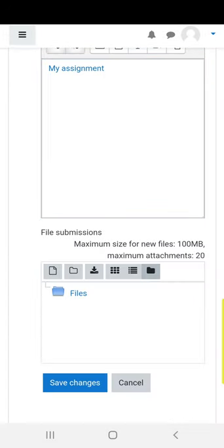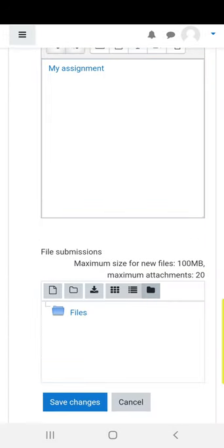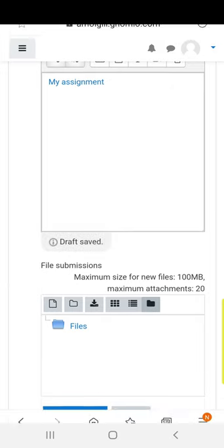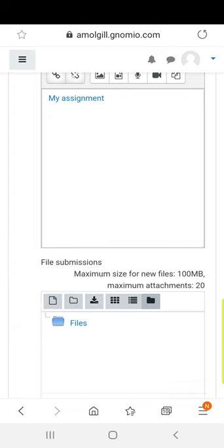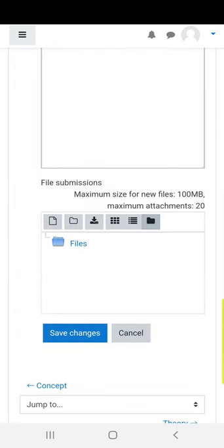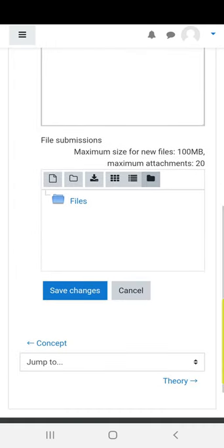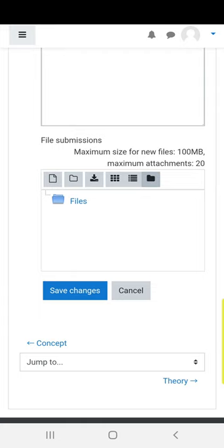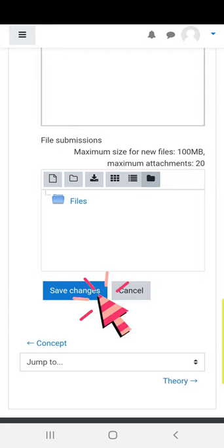Now the text my assignment becomes a link to your Google Drive. Go to save changes.